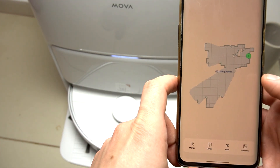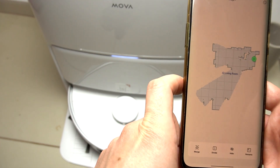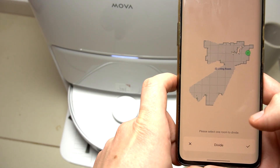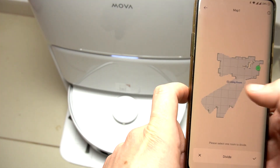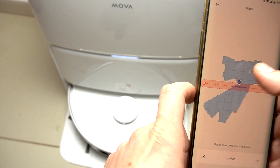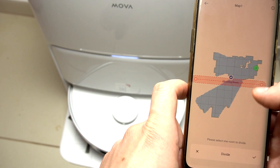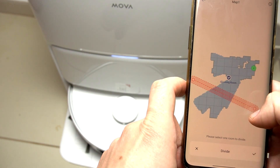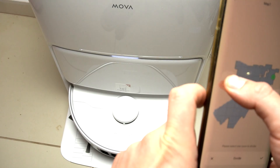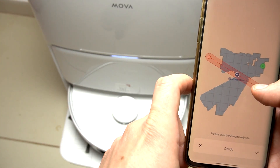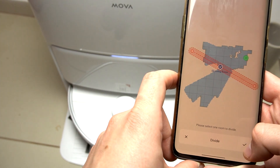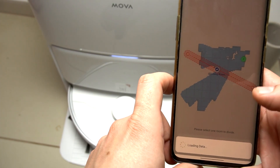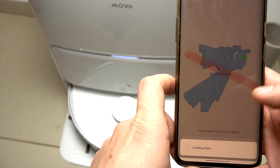As you can see, now we have one big room. If you want to divide it, just select divide, draw the line, tap on there to show the line and adjust the position of the dividing area, then click on the accept button and now we have two rooms.